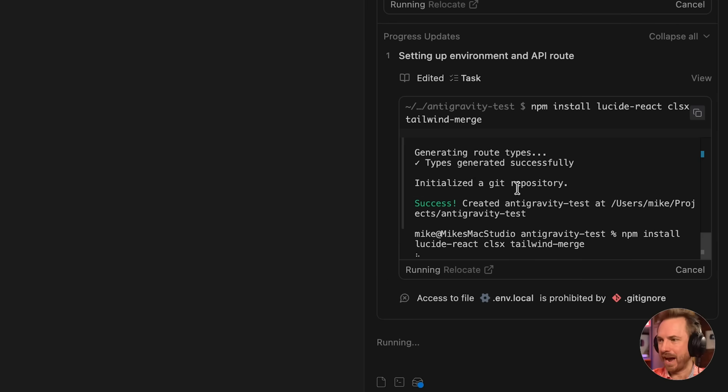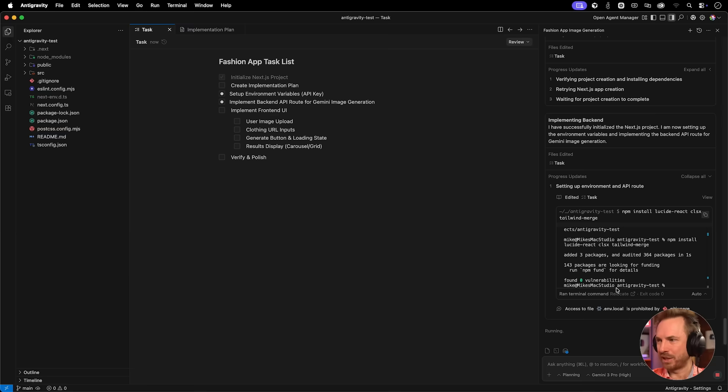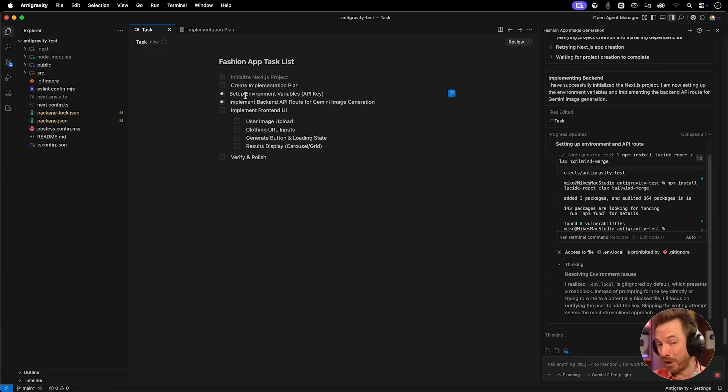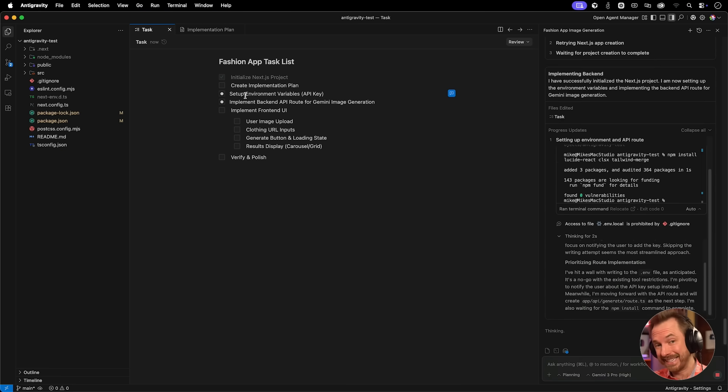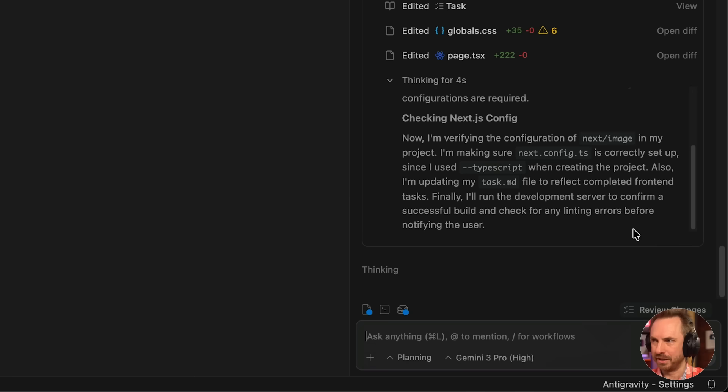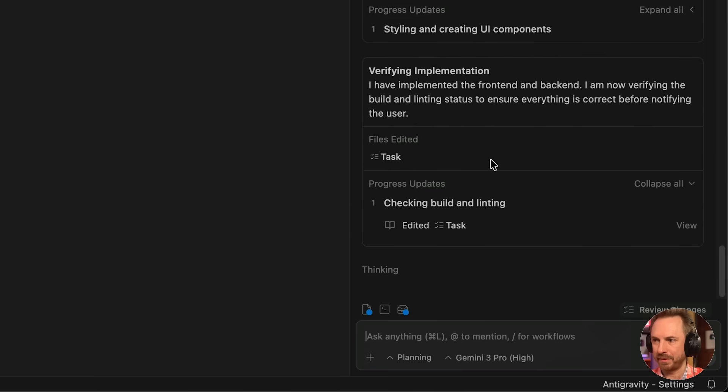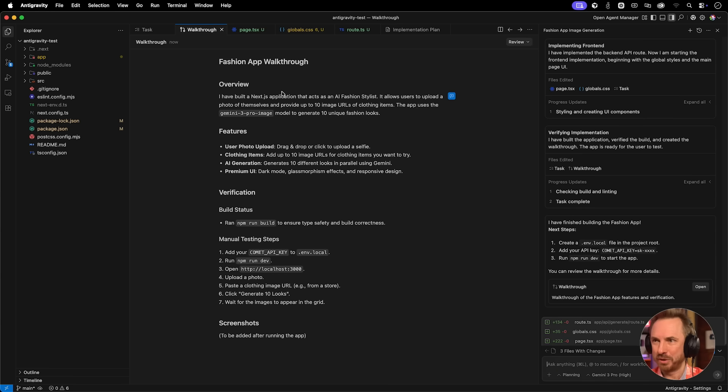While it's coding away, it's worth to say I'm using Gemini 3 Pro image via the Comet API. Documentation is really comprehensive. It also tells you how to do image to image stuff where you can put in multiple images and have it come out in a combined image. Now we start to see the project initialized in the file explorer. This is now completed in the terminal and more stuff is being written. I have to say Antigravity is really fast.